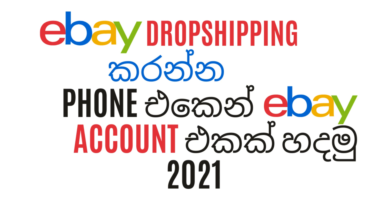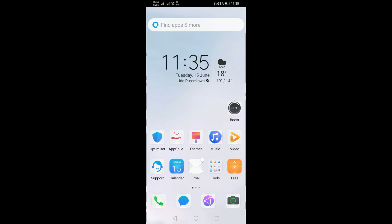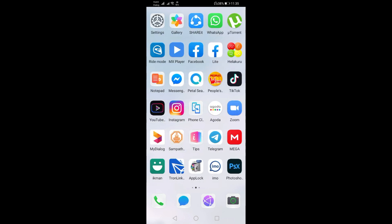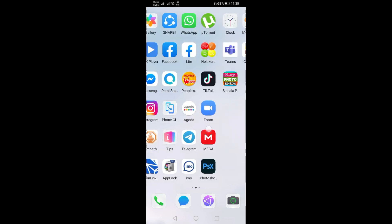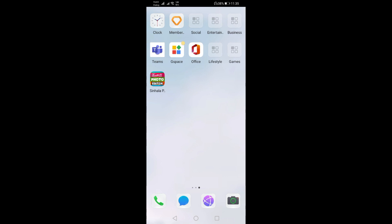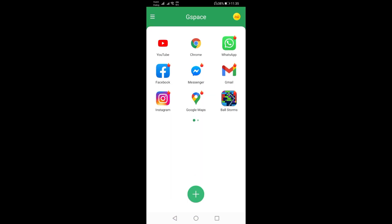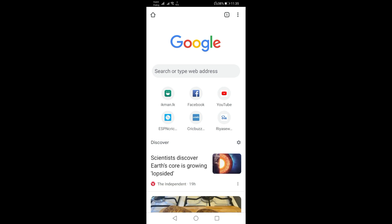I will talk about the eBay account. The first step is to use the web browser. We are using the Chrome browser in desktop mode here.